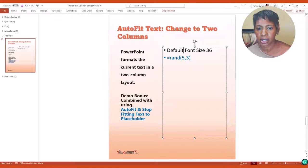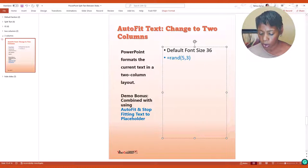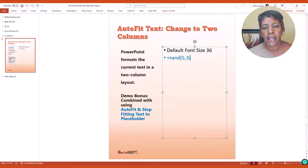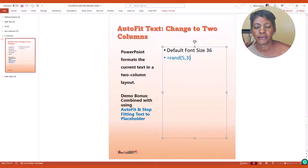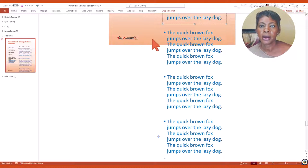But in this one the default size is 36 and we're going to add some text by using the RAND command, five paragraphs in three sentences, and I'm going to press enter.